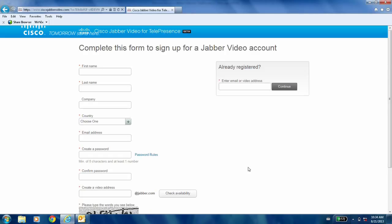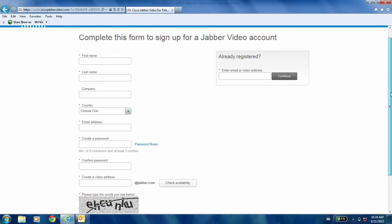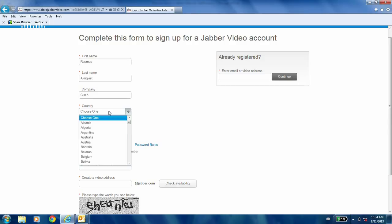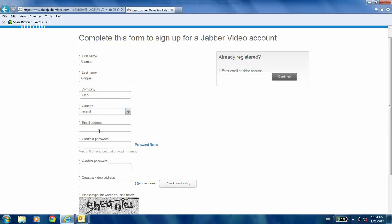Then you are prompted to put in details about who you are — your company name, what country you're from — and to create a password. Now I'm going to pause here because this is important: the email address you give here is the email address that will be used for verifying that you are the person actually downloading the software. So be careful with this one. You also want to create a password that you'll remember when logging in.